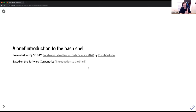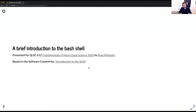A brief introduction to the Bash shell. This is heavily based on the Software Carpentries Introduction to the Shell lesson. If any of you are familiar with Software Carpentries, or the Carpentries now, they're a fantastic organization. I would highly recommend that you Google the Carpentries and look them up. They have a lot of lessons for learning the basics of the shell, Python, different data analysis tools, and for different research domains as well. I've based this on that lesson.